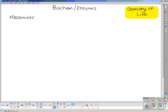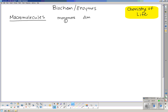We looked at four macromolecules. These molecules could be organized into monomers, which are a single subunit; dimers, which are two of the subunits put together; and polymers — poly meaning many — so two or more of those subunits put together.